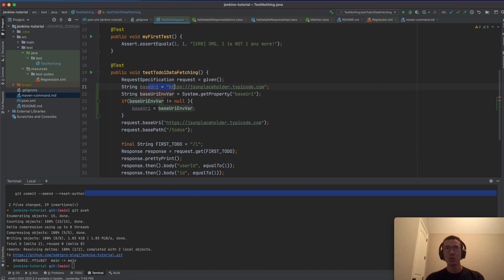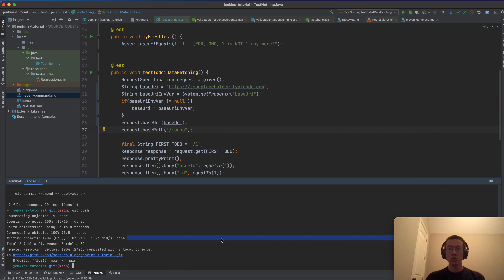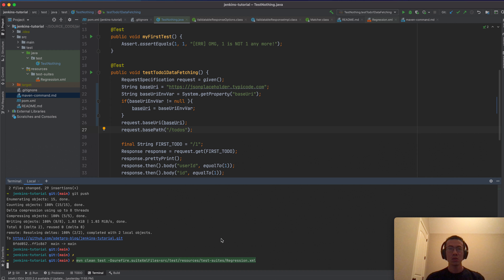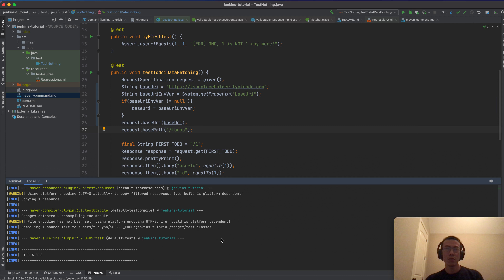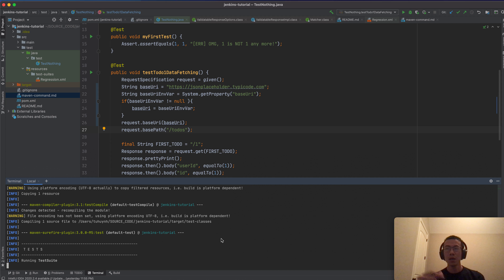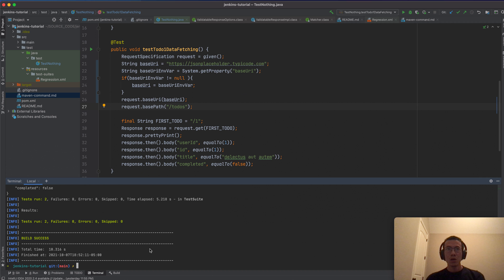Let me run this locally first to make sure it works, and then I'll supply an environment variable to test it. After verifying, I'll commit to GitHub.